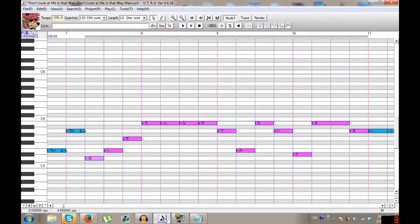A few things about it: you can record sounds for UTAU two different ways — stereophile, which is the double channel, or mono, which is a singular channel. This resampler does not work with stereo; it solely works with mono. Also, it does not work with a lot of flags. It uses gender flags, which is the G flag. It accepts A-flags, T-flags, O-flags, zero-flags, B-flags, and E-flags, but the E-flags have a different function in it.